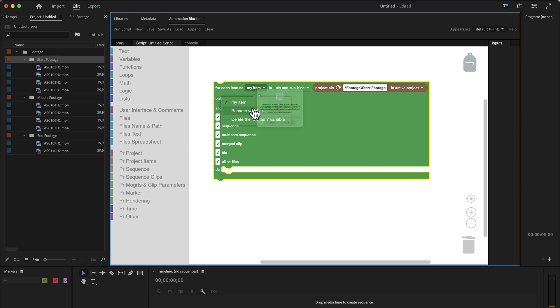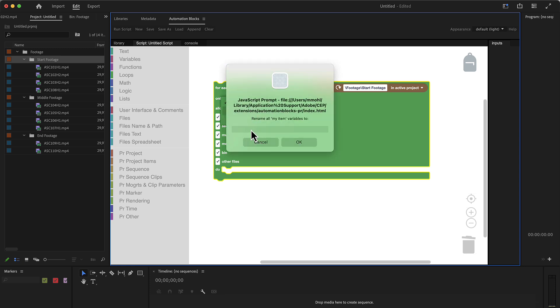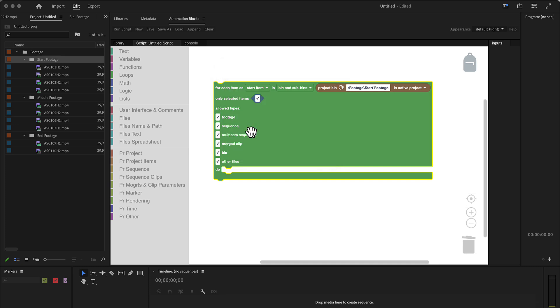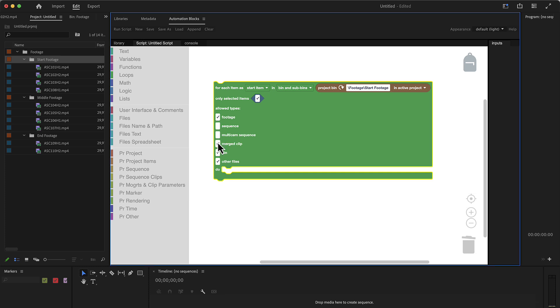And store them in the variable my item. So let me rename this and call this start item, and we want to only loop here over footage. So this means we disable everything else. If anything else is in these bins, it will be ignored. We only loop over footage items and not only over selected ones, but everything that's inside this bin.